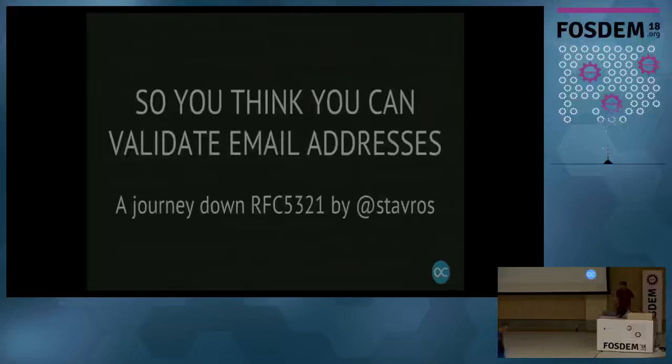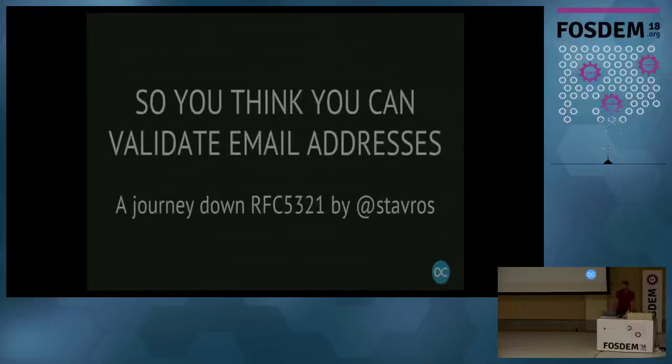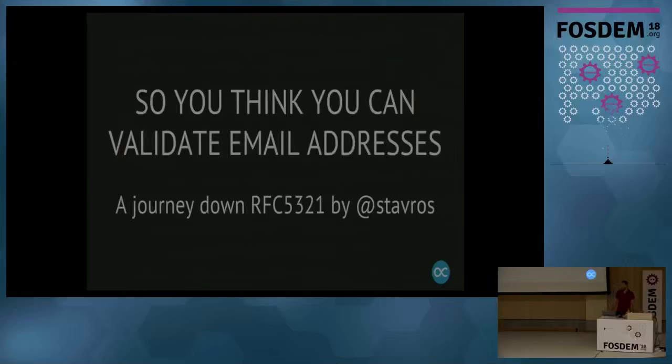Next up is Stavros with a problem every sysadmin and IM1 has faced, validating email addresses. So a big applause for a short talk by Stavros.